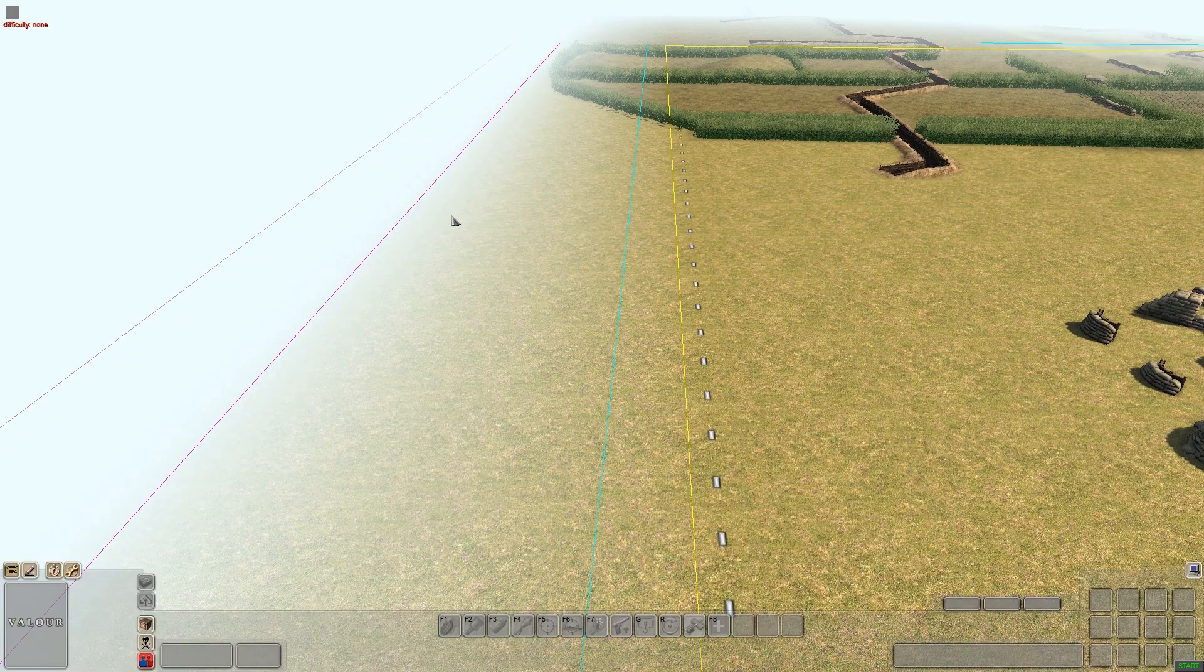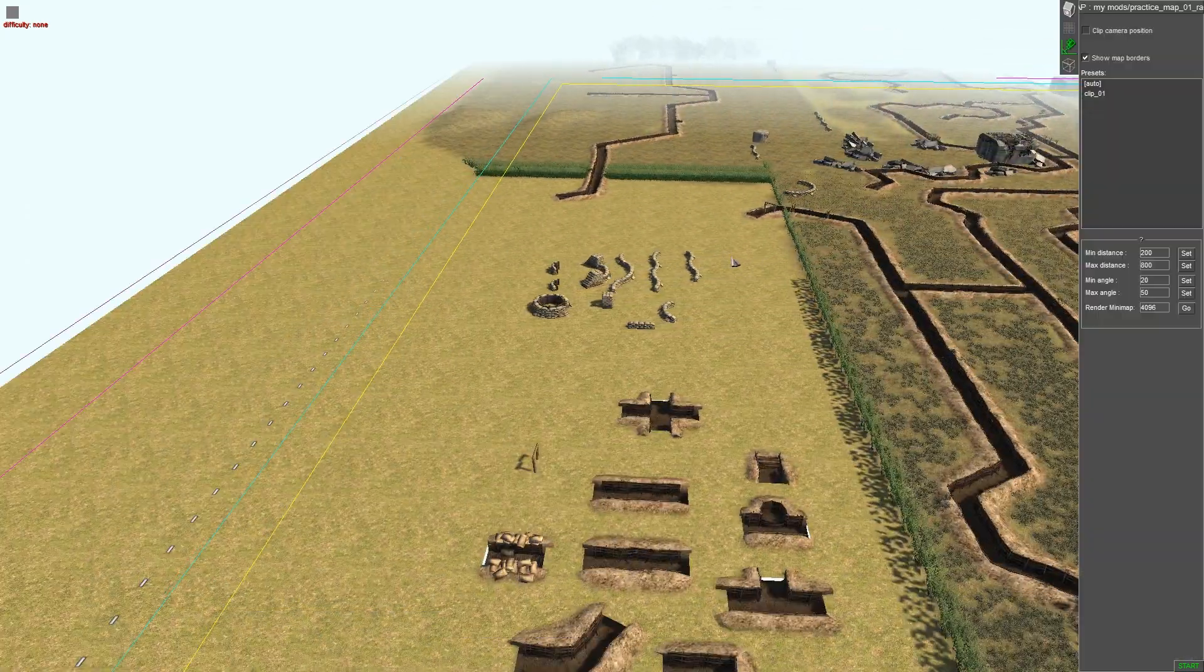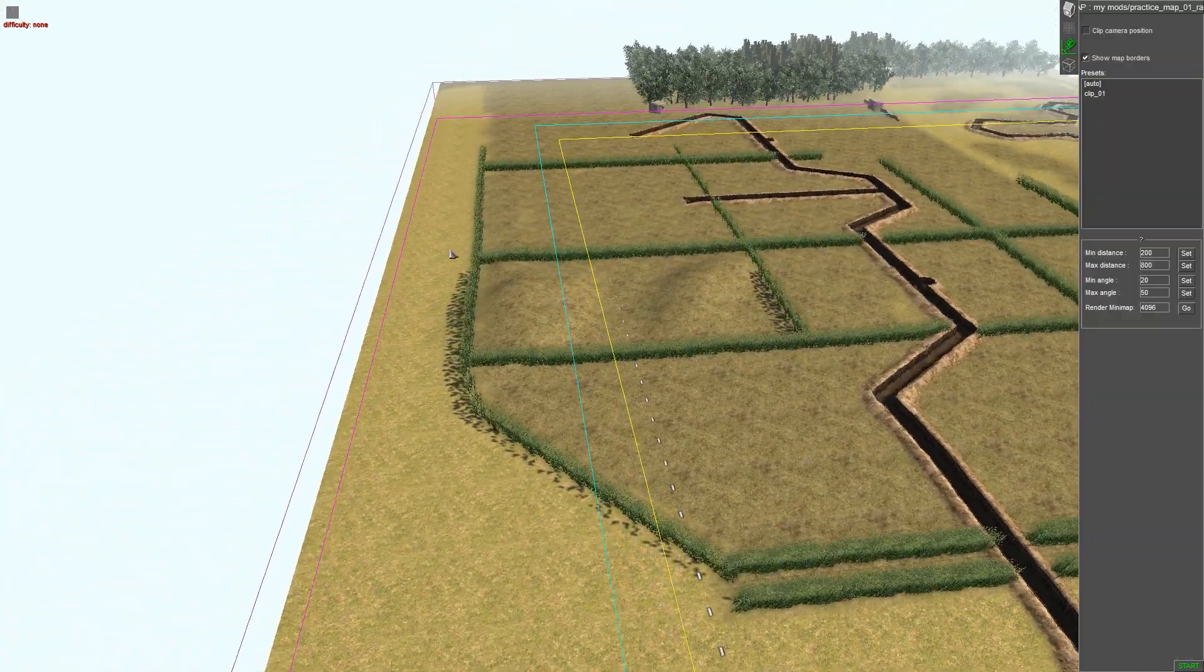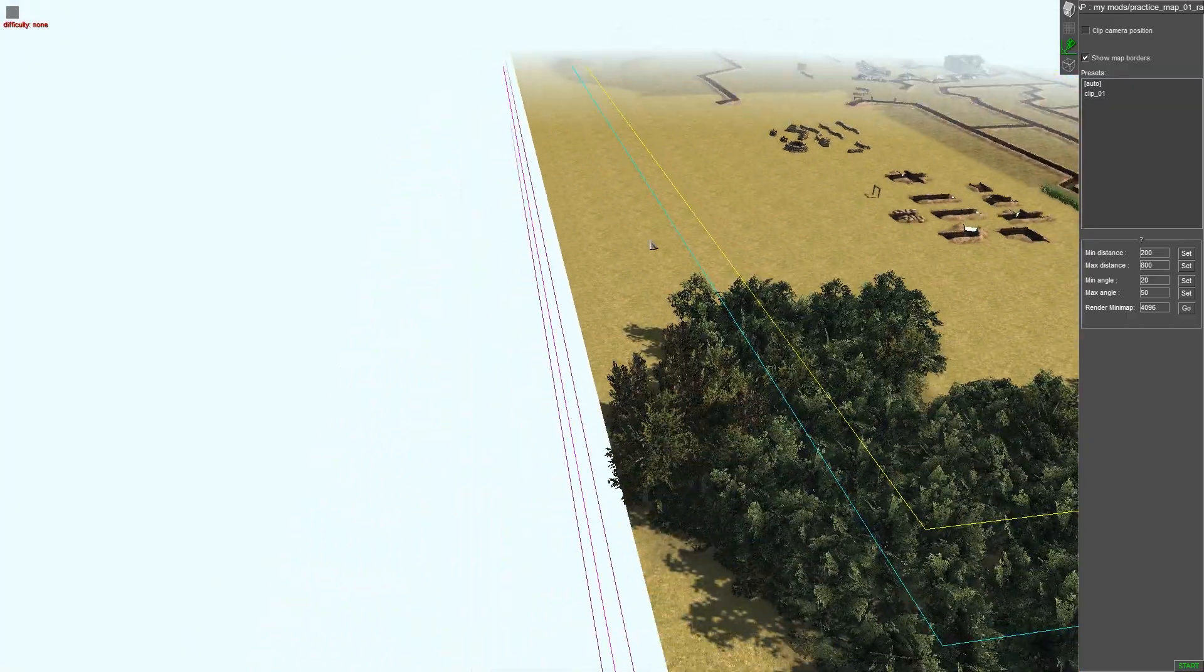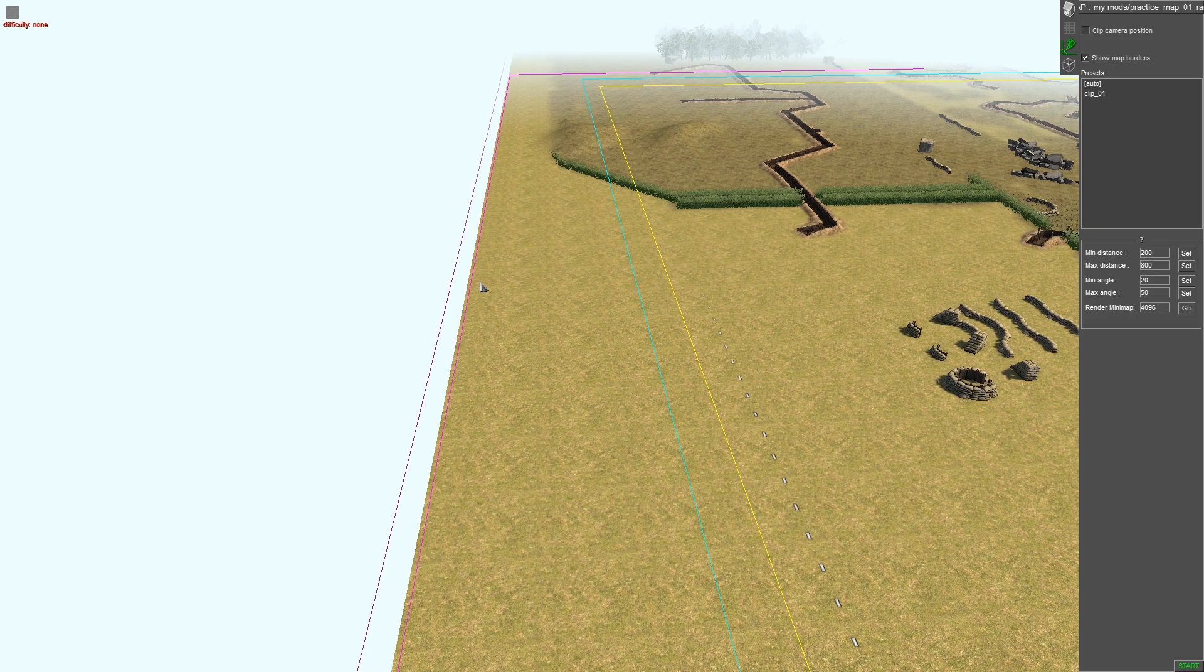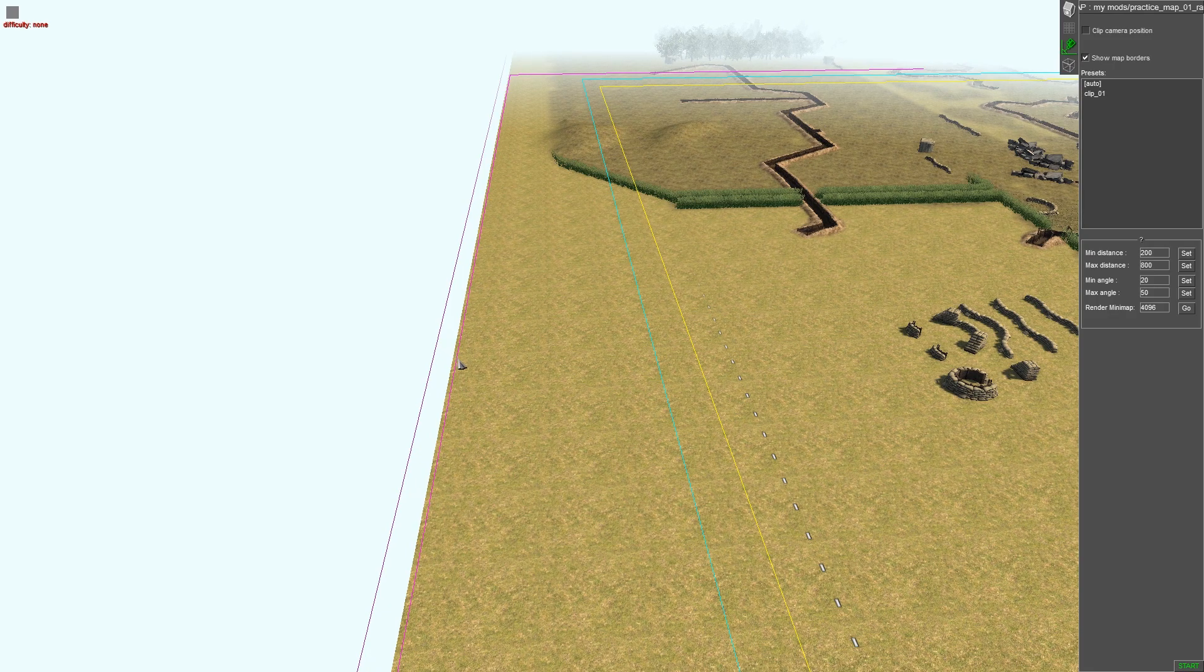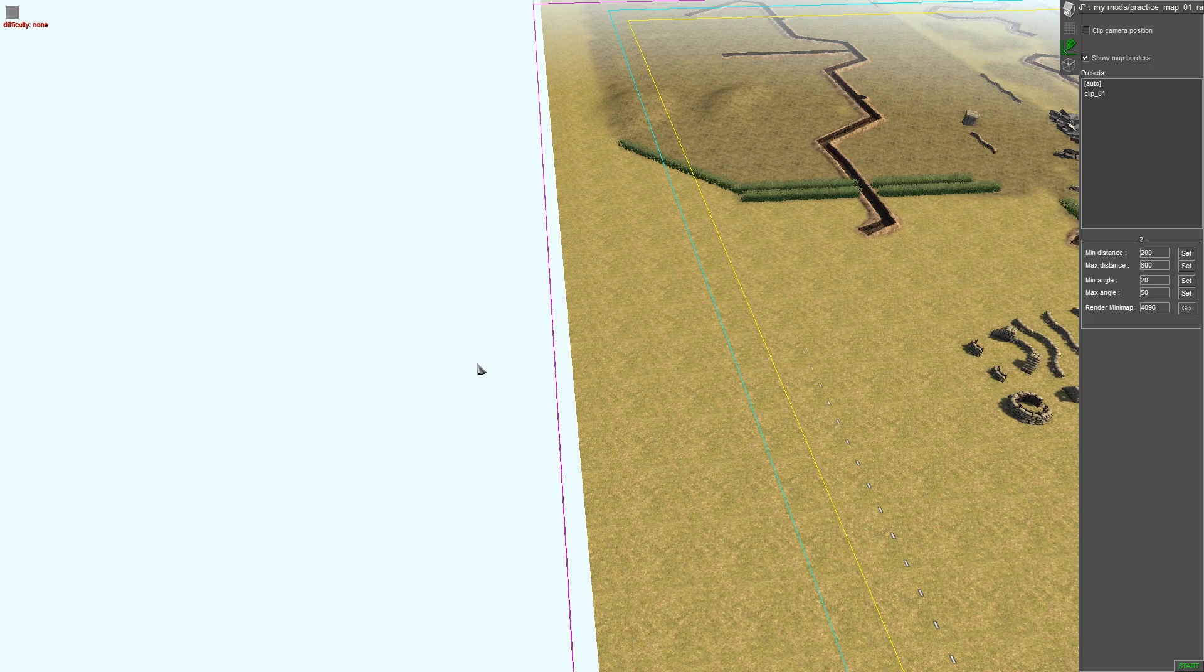And the pink one or purple one, whatever you want to call it, is your reinforcements one. So you want this either on the border or off.